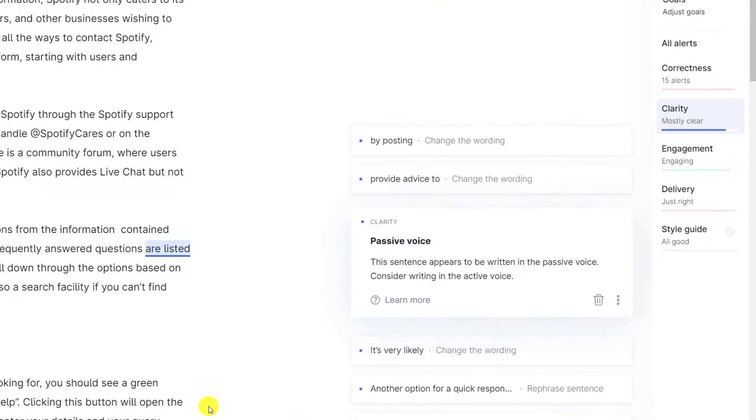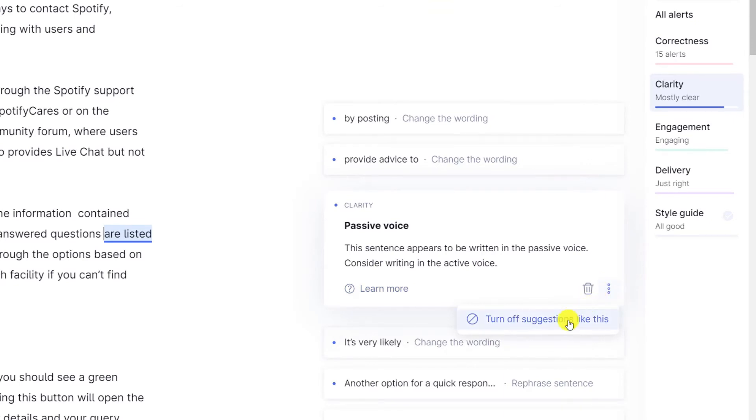Finally, in the Grammarly editor, you can disable some of Grammarly's clarity suggestions — such as removing passive voice and replacing overly used words — by clicking on the ellipsis in the Grammarly suggestion box and choosing 'turn off suggestions like this'.